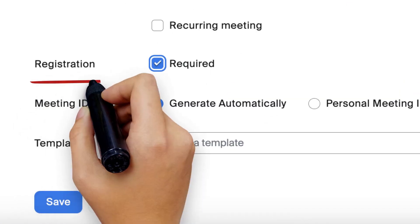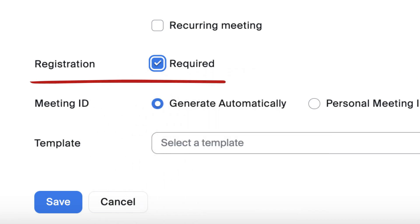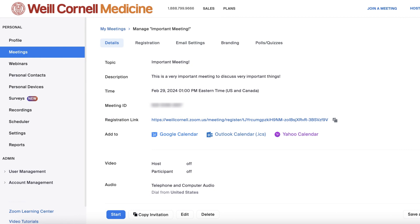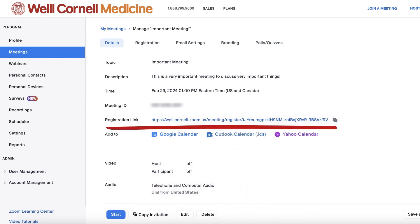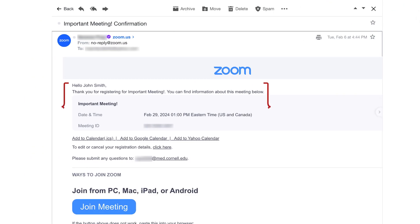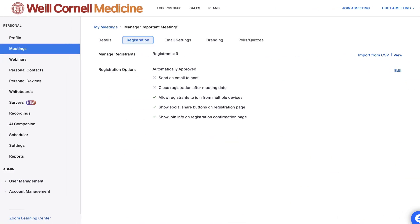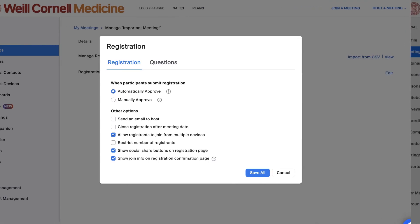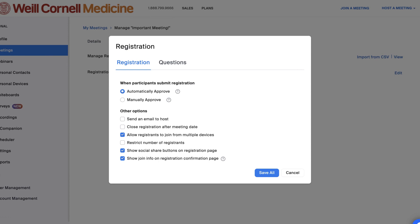You'll notice a small section called registration while going through your form. Check the box to require registration for your meeting and then click save when you're done filling out the specifics of your meeting. Once your meeting is set, you'll notice a registration link available for you to share. When someone clicks the link, they'll be able to submit their information and receive a confirmation via email that they've successfully registered for your event. You can further customize your registration form by going to the registration tab and editing the registration options, including which questions to have on your registration form and how information can be shared with you and participants when someone registers.